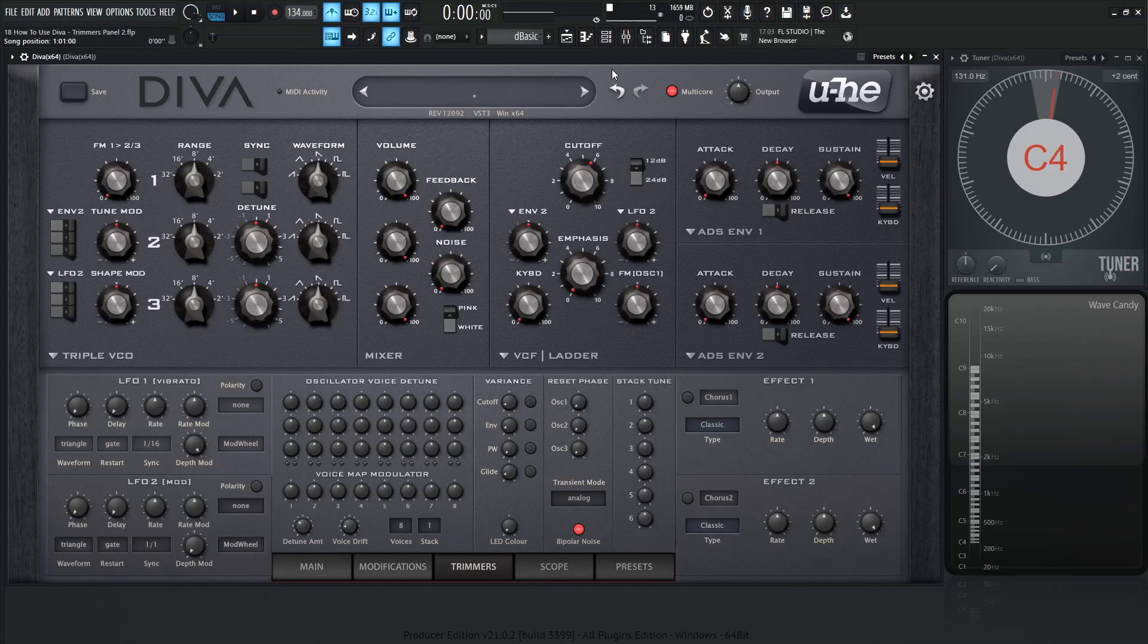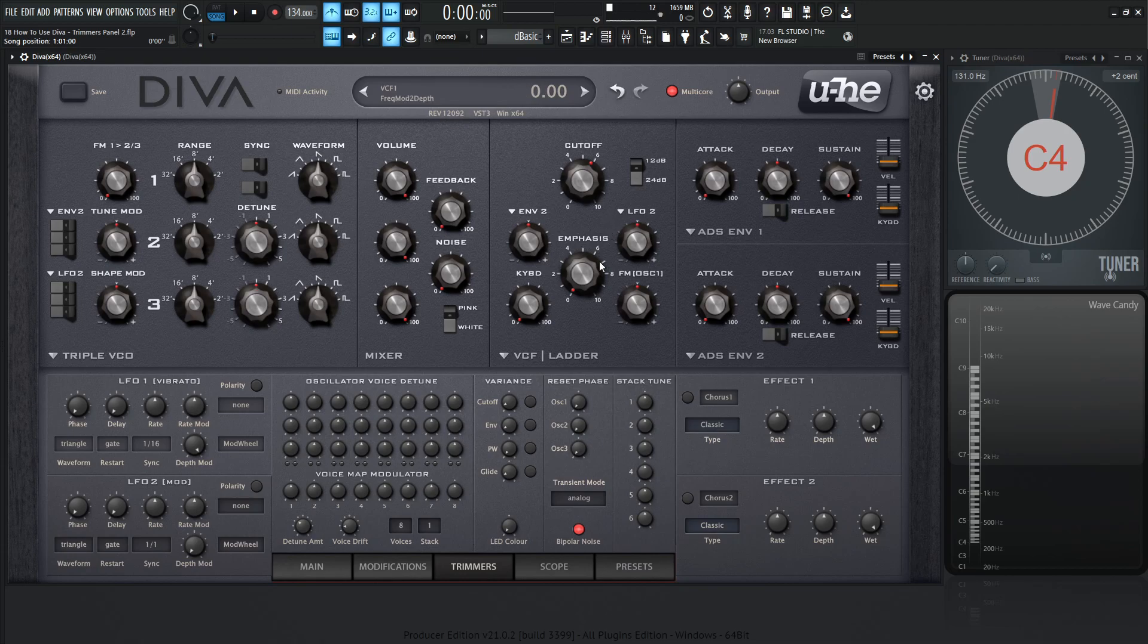Hey guys, John here. Welcome back to the series of How to Use Diva. This is video 18 and today we're talking about the Tremors panel part 2. In this video we're going to be dealing with the Variance column, the Reset Phase column, and the Stack Tune column.